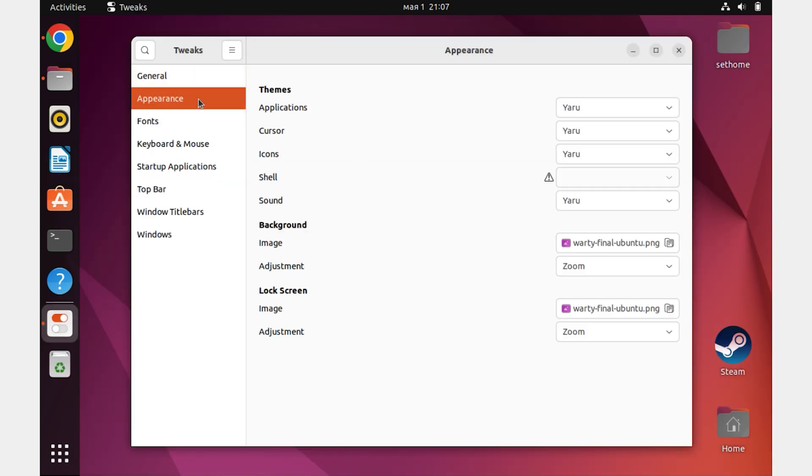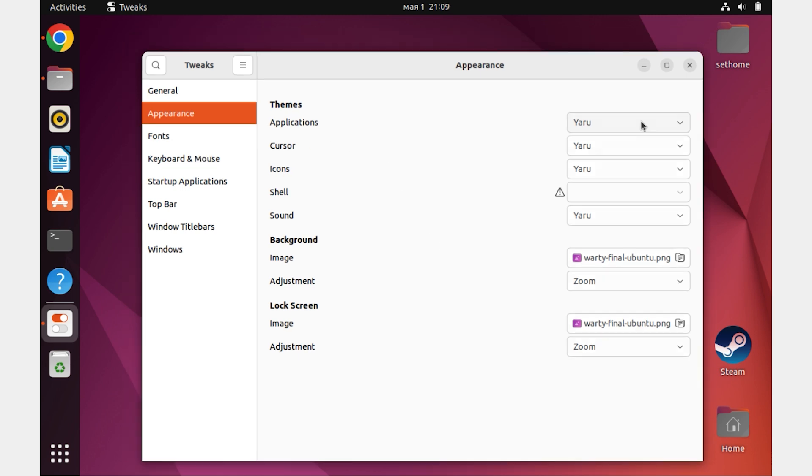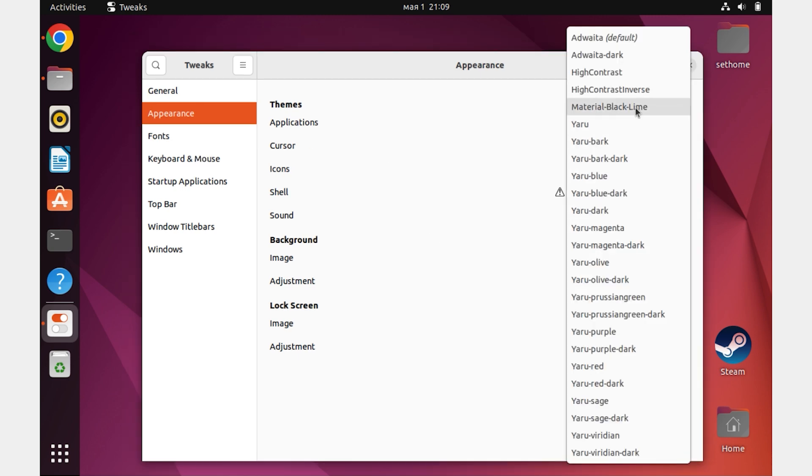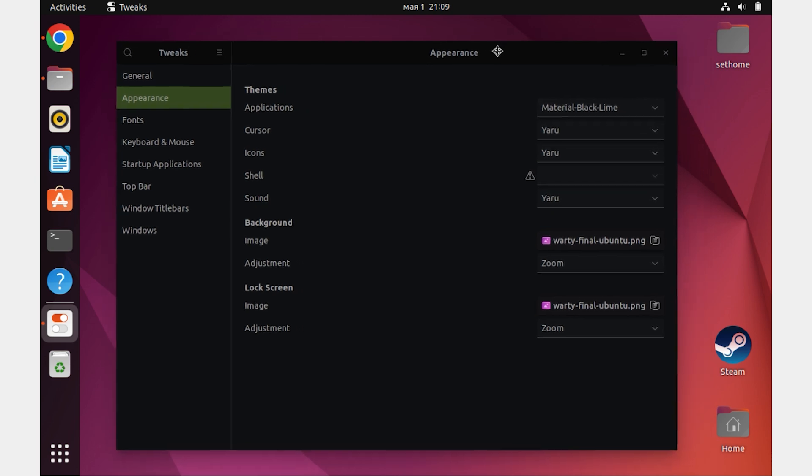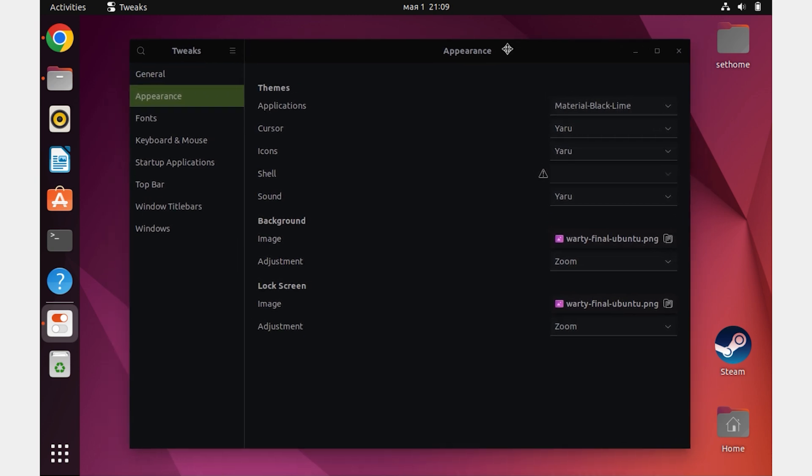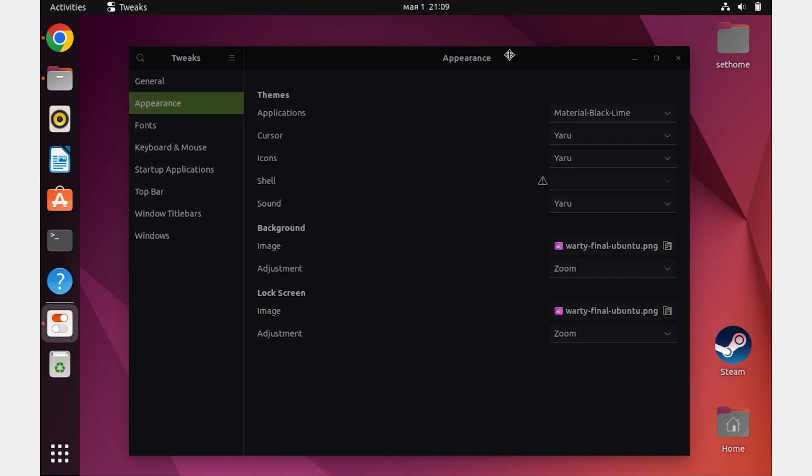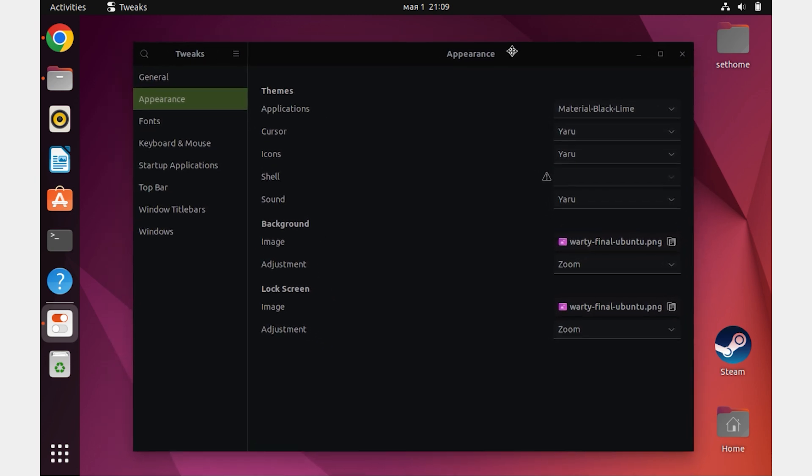In my case, the theme is used only for applications. So we open this list and select our theme. If you have downloaded a theme that supports icons and everything else, follow the same steps below.